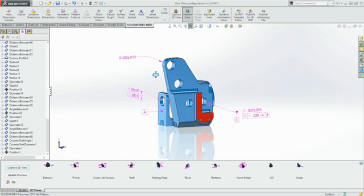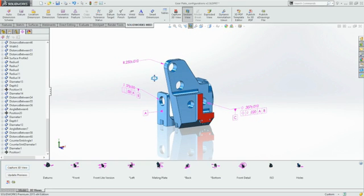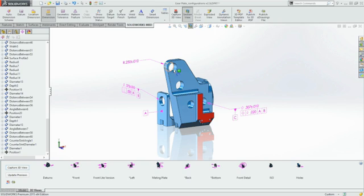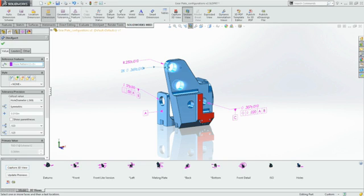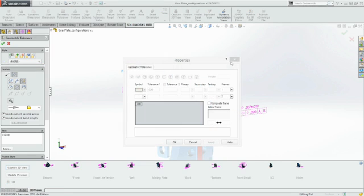SOLIDWORKS MBD works with both native SOLIDWORKS parts and assemblies and imported geometry. With native SOLIDWORKS data, features such as holes and patterns are automatically recognized, making the whole process faster and easier.